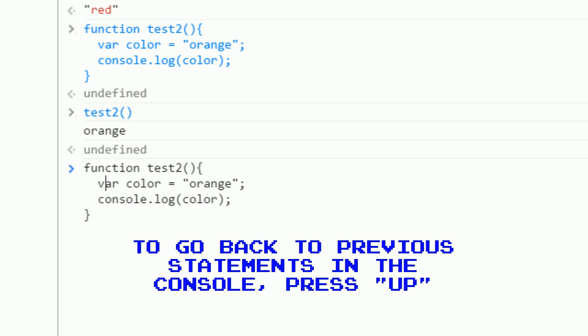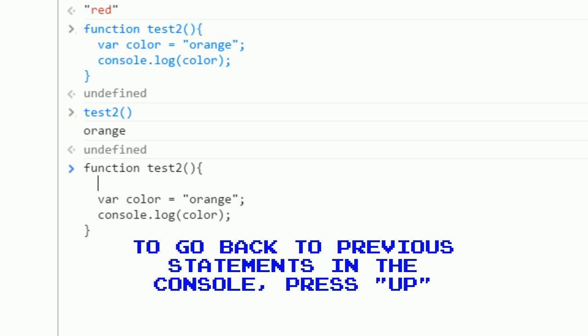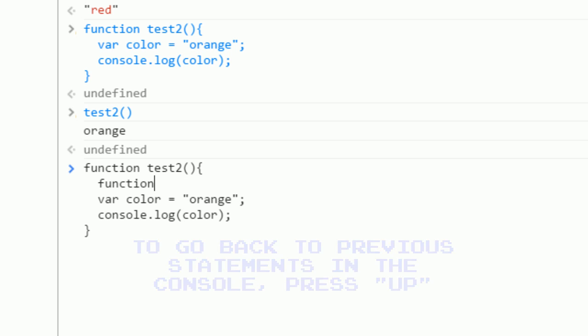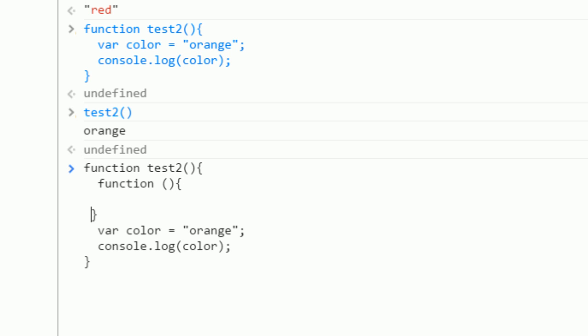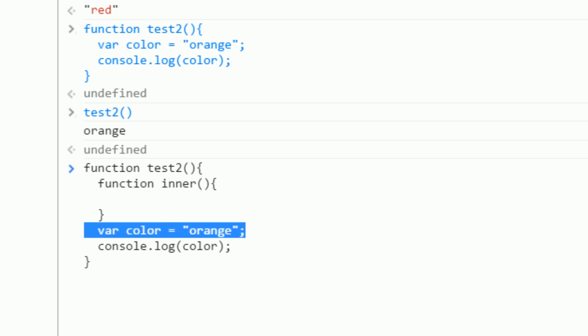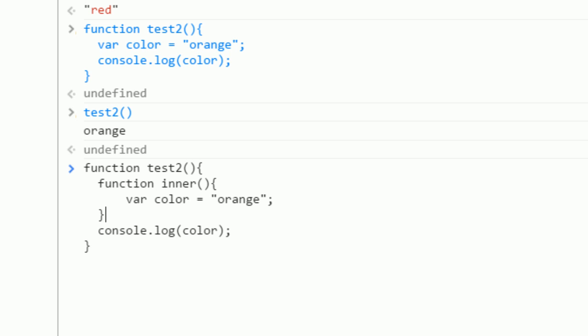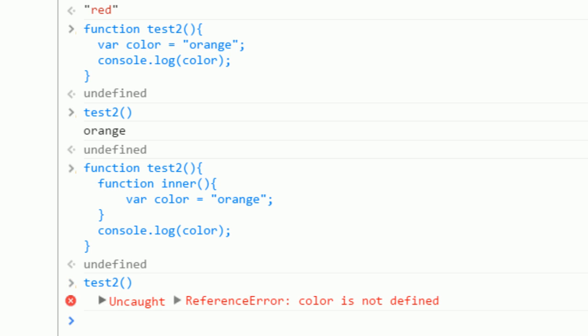Now let's go back to test2 and we'll define the variable inside another function. So we'll just define this function, call it inner, and copy the var color equals orange into this function. So now the color has been defined in an inner function. If I call test2, it says color is not defined.